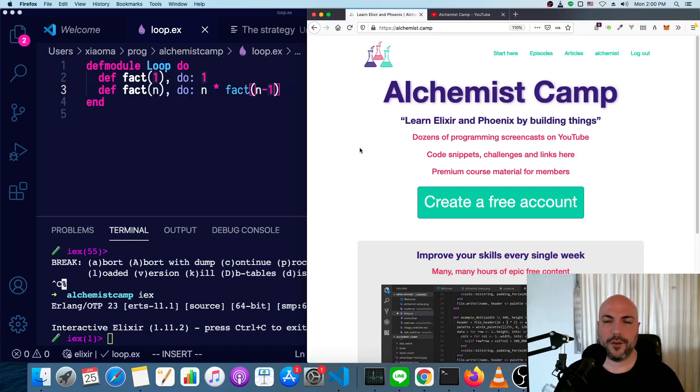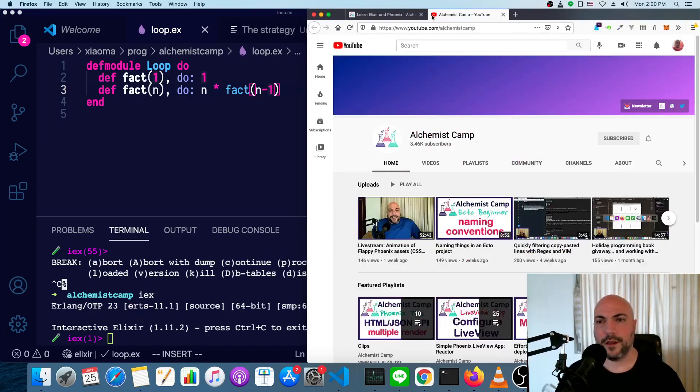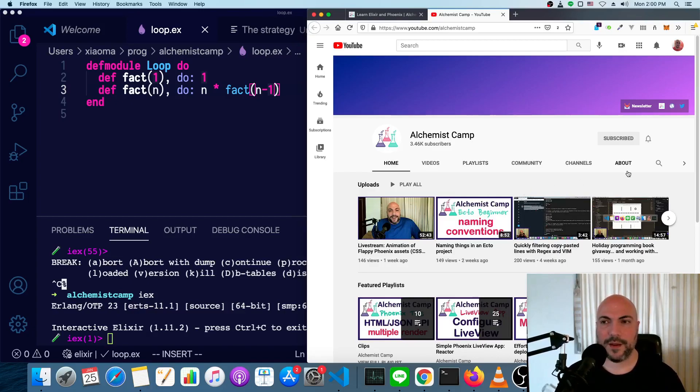How do you do conditional looping logic in Elixir? Everything's immutable, and it's a functional language. Hey, what's up? It's Mark at Alchemist.Camp, where we learn Elixir and Phoenix by building things.